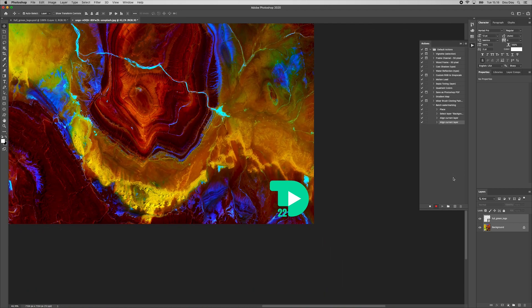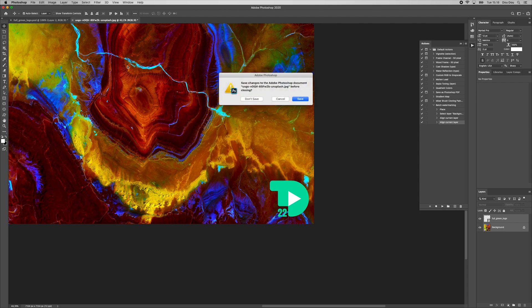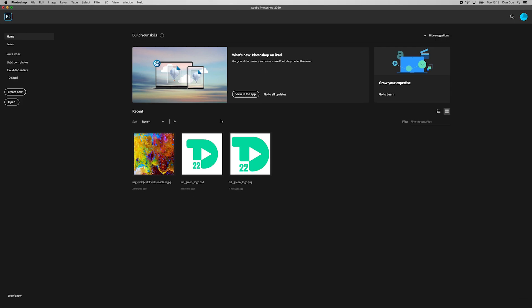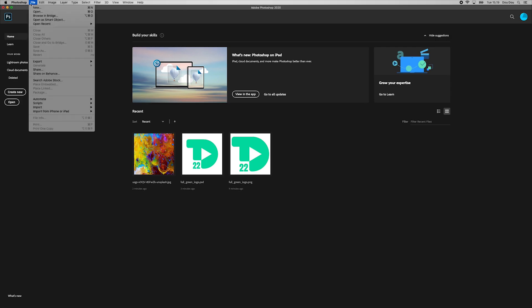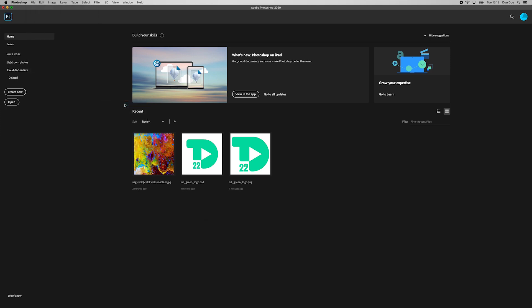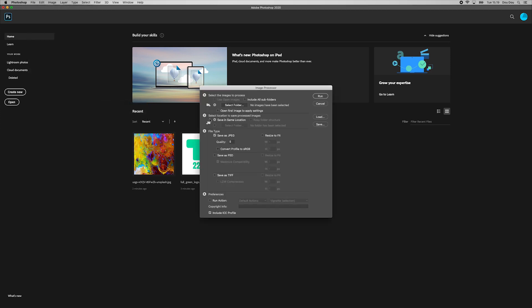Let's stop recording our actions by clicking here. We can now close our photo without saving. We click once again File, Scripts, Image Processor.